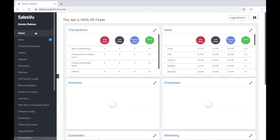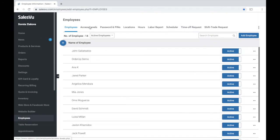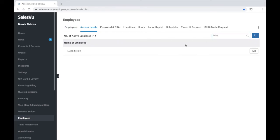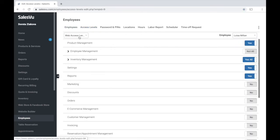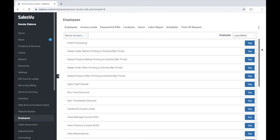To enable this feature, log into the SalesVu dashboard, click on employees, access levels, edit next to the employee of your choice, select device access levels, scroll down and enable hide shift details.